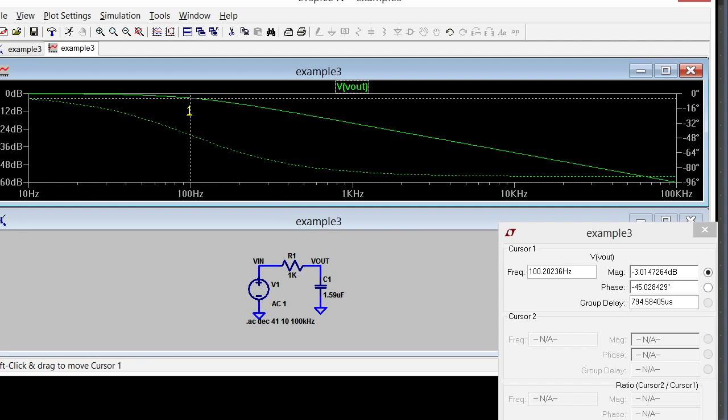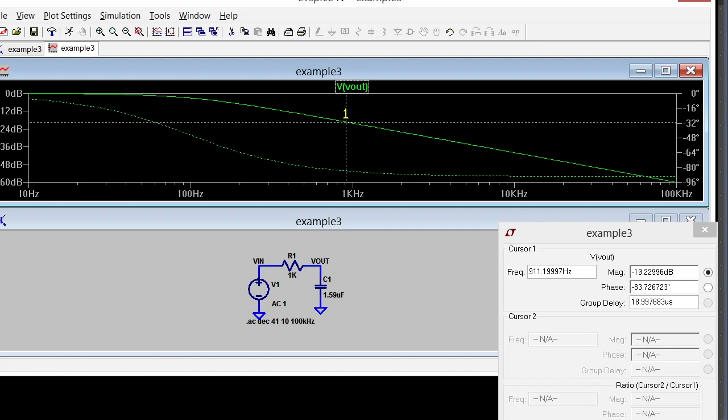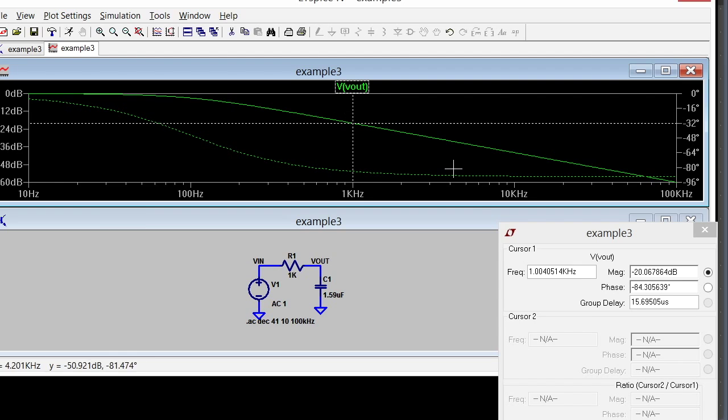For an RC filter, if I go to 10 times that frequency I should be about 20 dB down, and I am right around 85 degrees. I'm right around there, 84 degrees, so that's all working as we expect.